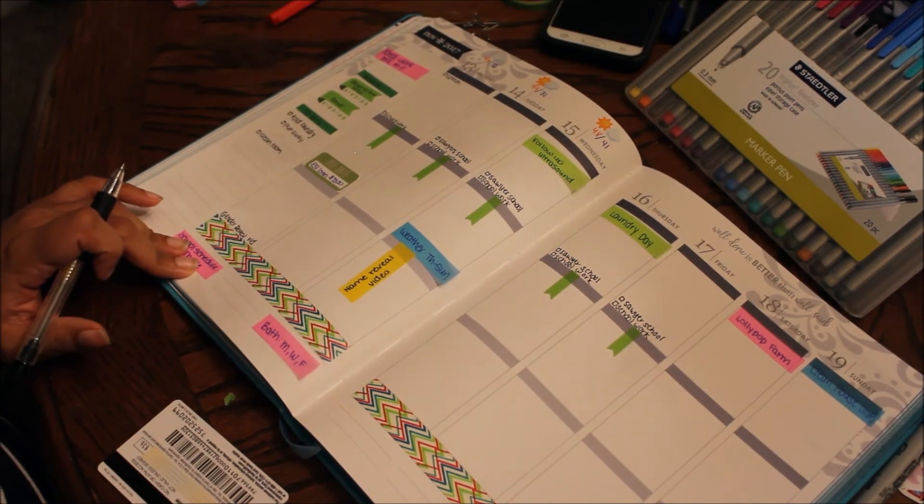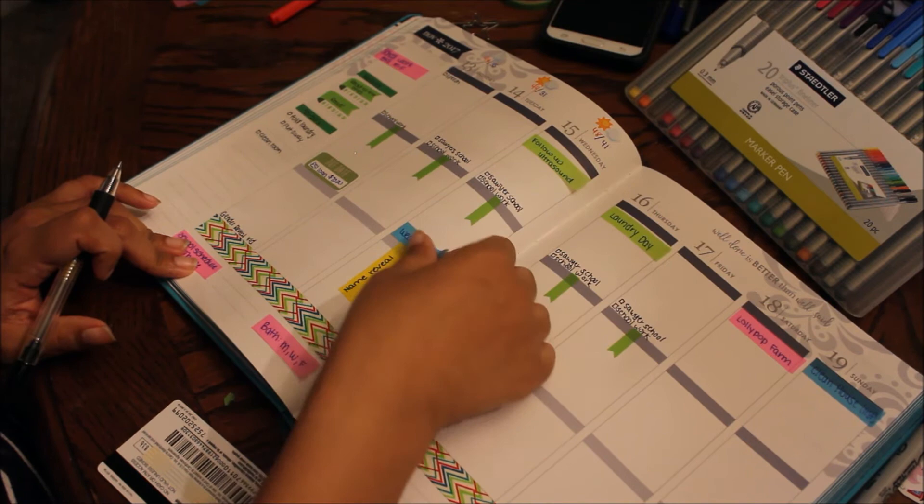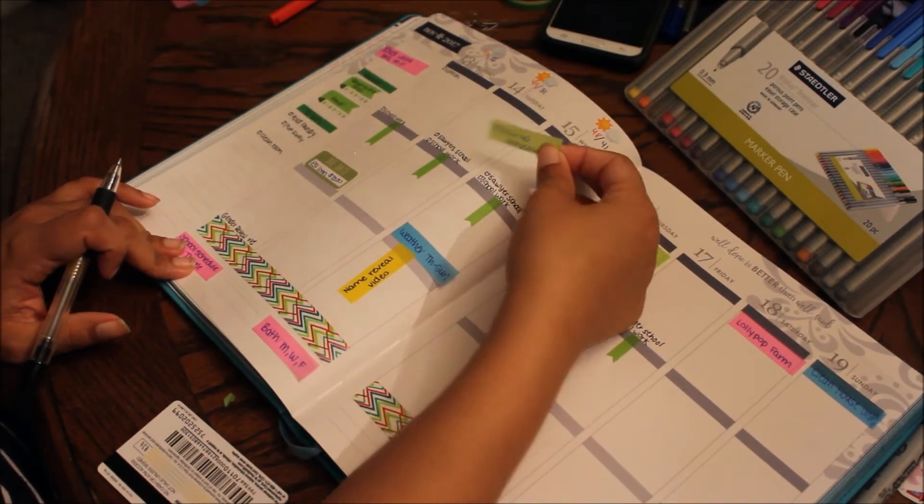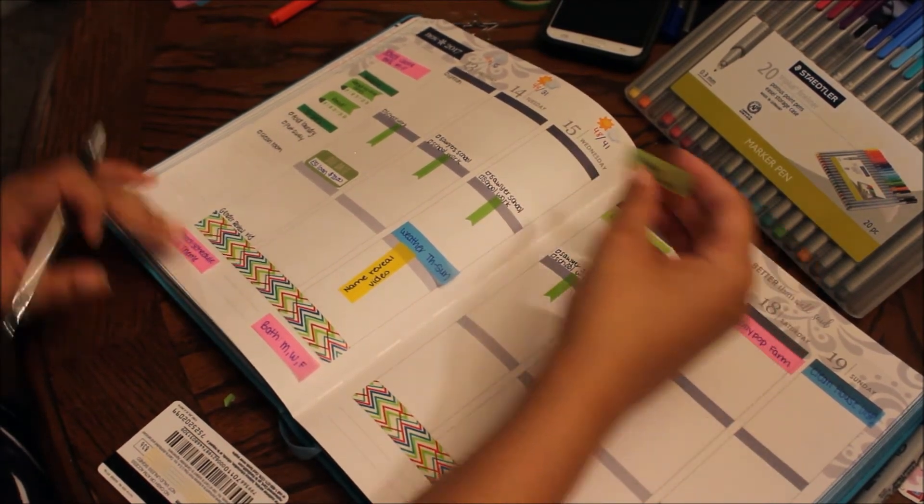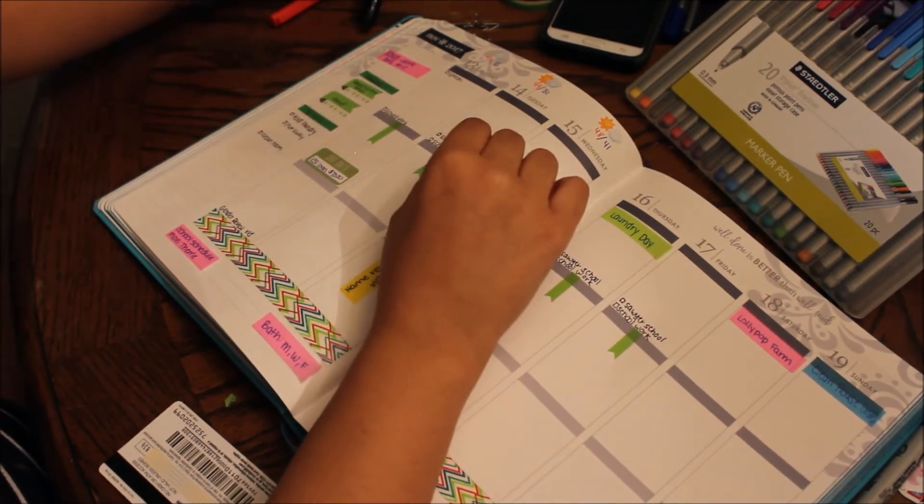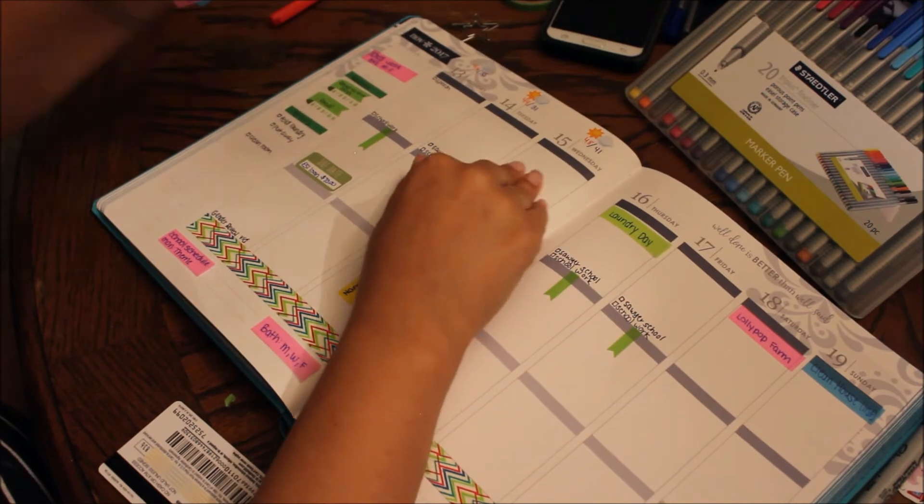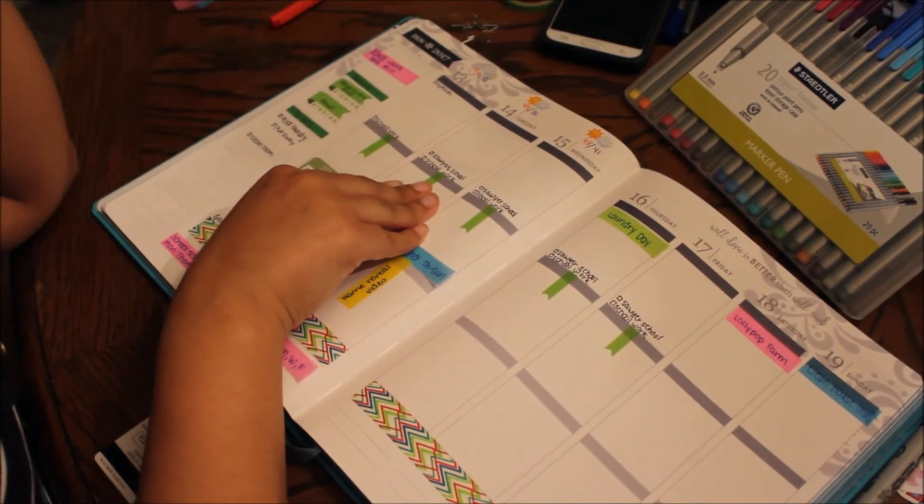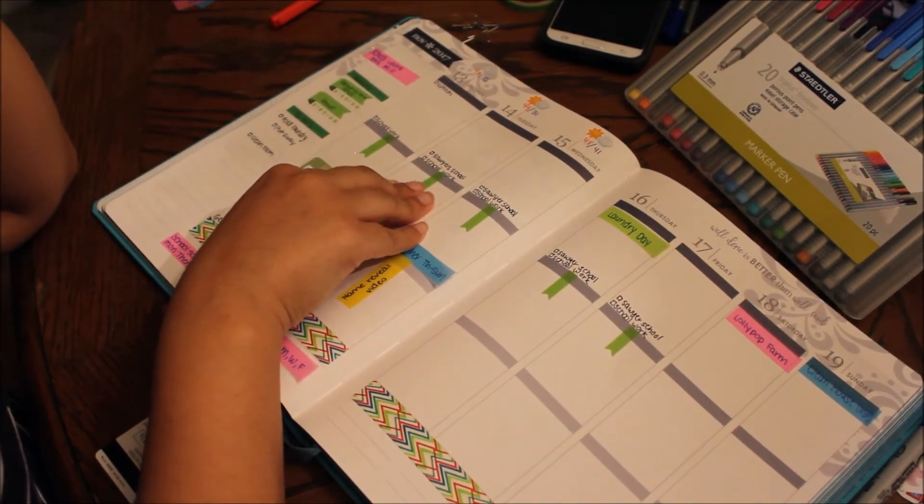Wednesday I have a follow-up ultrasound. If you guys have seen my pregnancy announcement, which I will link down below...